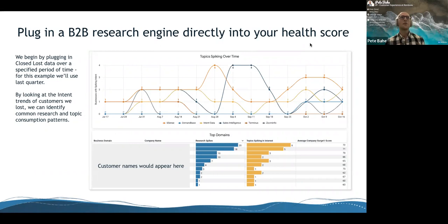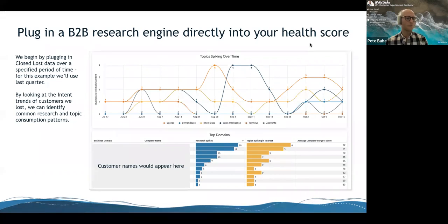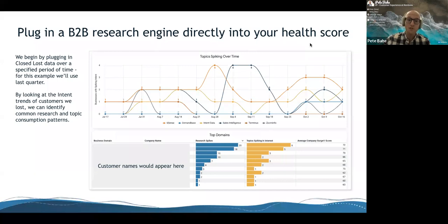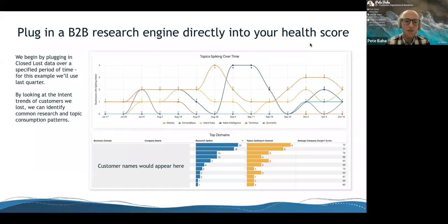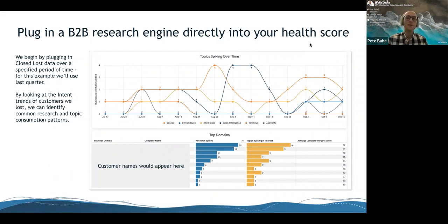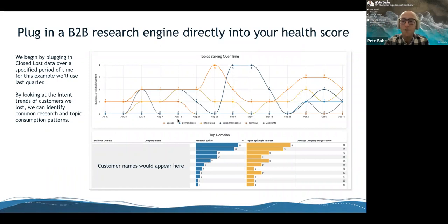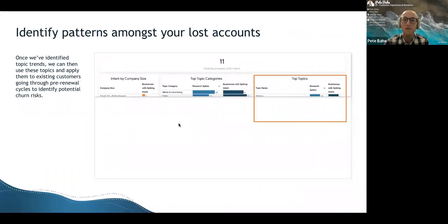If you think about the analytics maturity curve, you go from descriptive to diagnostic to predictive, and then ultimately prescriptive as you walk up that journey. The idea is yes, we want to understand what was happening, but we want to understand it so that we can predict it in the future. Using our tools, we can do a lot with this data.